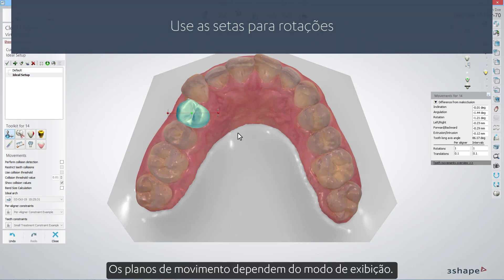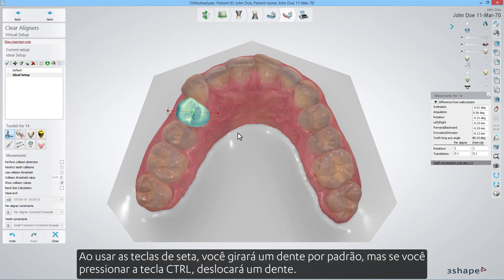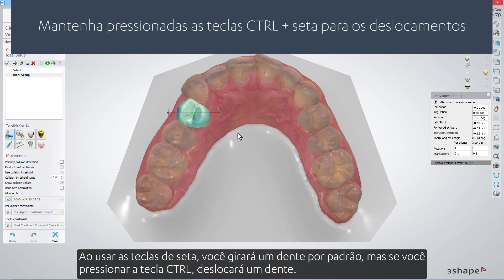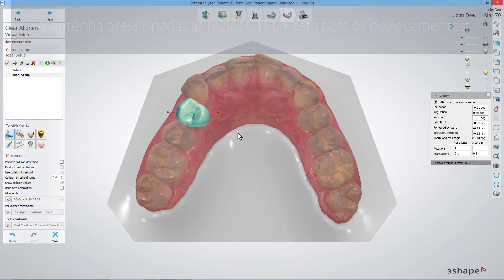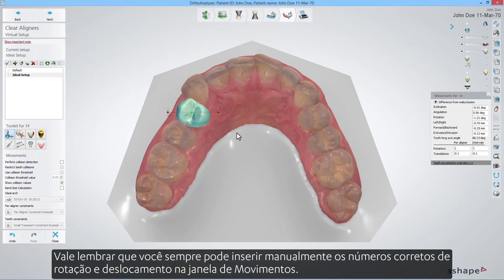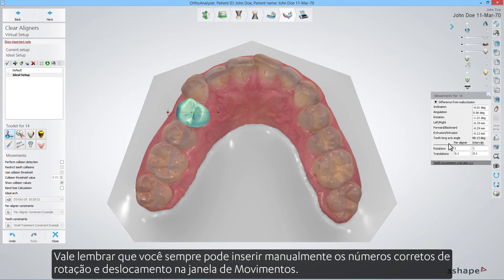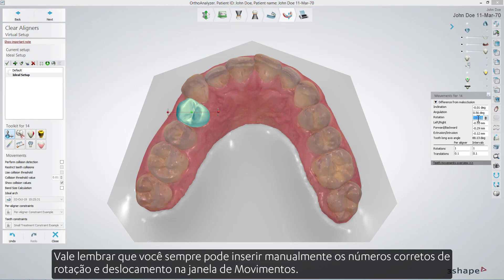The movement planes depend on the view. By using the arrow keys you will rotate a tooth by default, but if you hold down the control key, you will translate a tooth instead. It is worth remembering that you can always manually enter the right rotation and translation numbers in the movements window.